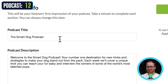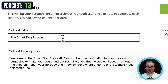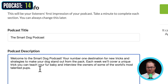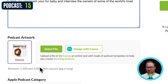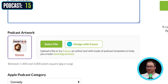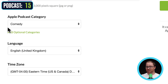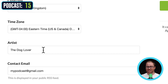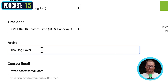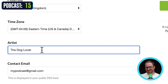You can see here we have the title of the podcast — kind of important, got to have the name. A short description of what your podcast is about. Some artwork that is square — make sure it's a square piece of artwork. We have our category chosen, the language chosen, and then the artist. This will probably be your name, or if you want to go anonymous, you can use something like 'the dog lover' like we have here.